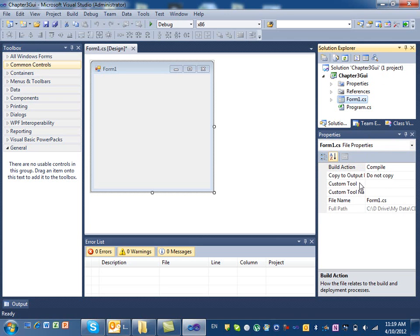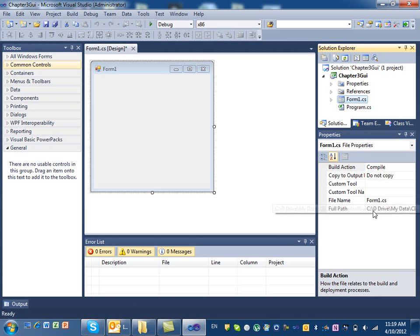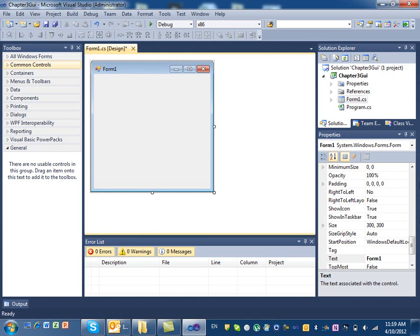Below the Solution Explorer you have the Properties panel. Properties are things that describe a particular object — similar to when we did the robot example where you'd set the motor speed and direction. A form also has properties. I'll point out the important ones as we go through the design, and they are also covered in the handout for this chapter.